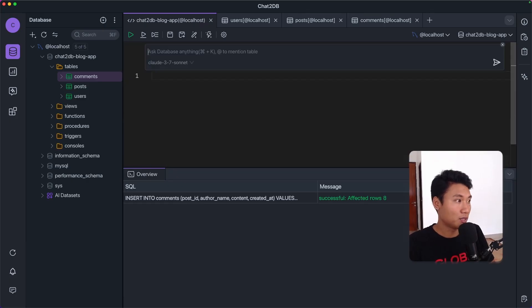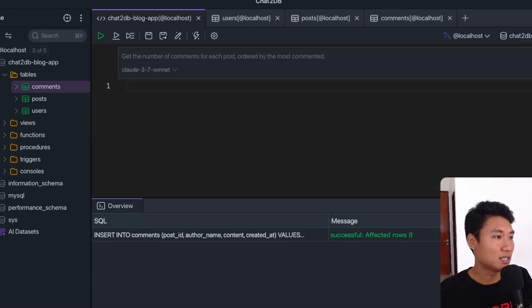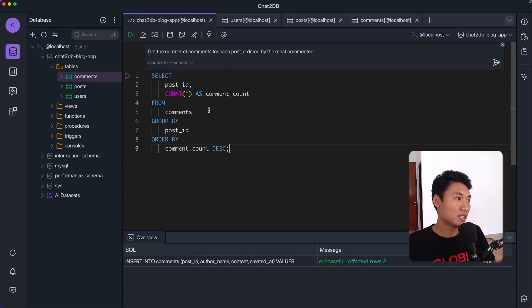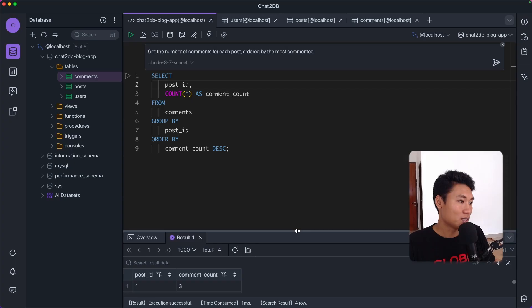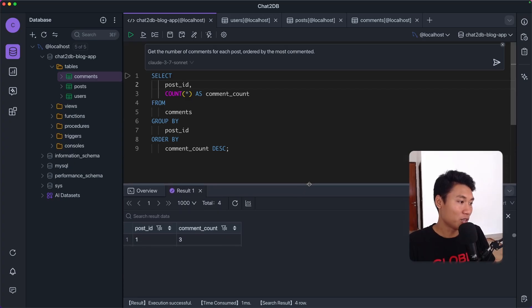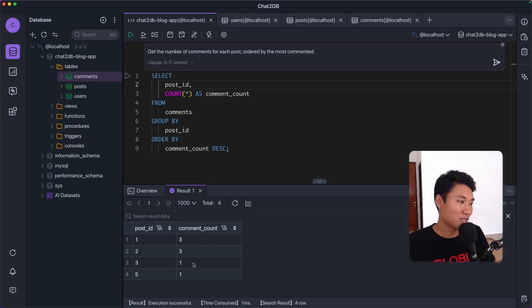Now let's try a more complex query. I'll open the input field and ask: 'Get the number of comments for each post, ordered by most commented.' The AI generates: SELECT post_id, COUNT(*) AS comment_count FROM comments GROUP BY post_id ORDER BY comment_count DESC. Running that — post_id 1 has 3 comments, post_id 2 has 3 comments, post_id 3 has 1 comment, post_id 5 has 1 comment.